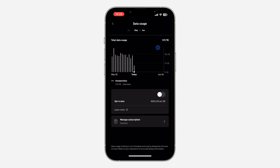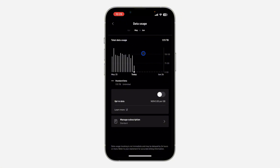As you can see, I have used 1.93 terabytes for this period — May 25 to June 24 — and it is halfway already. If you want to check for previous months, just scroll within the data usage menu.